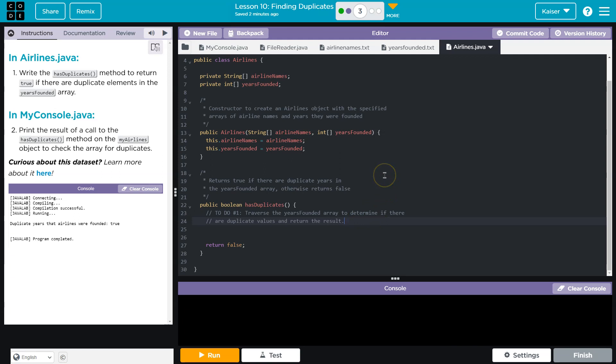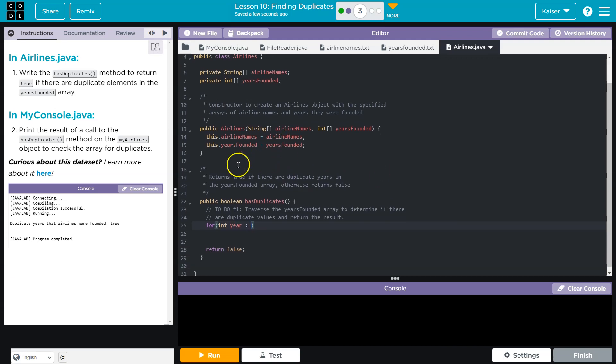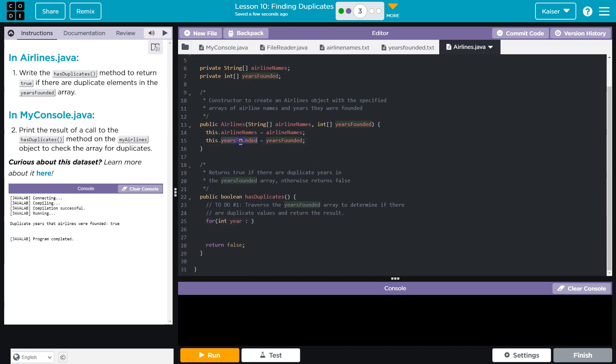And we're looking for duplicate values. So it is tempting, because I know I need to go through the entire array to do something like this for, and do an enhanced loop. And it would technically work, string. Oh, no, it'd be an int. Int year, right? Of, and then what are we, oh, years founded is the array. Years founded. Boom, boom.